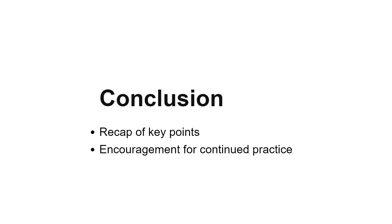In summary, understanding how to tell time in French is a key skill that can enhance your language abilities and confidence in everyday conversations. Keep practicing, and you'll master it in no time.